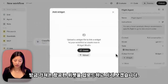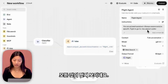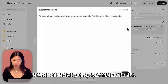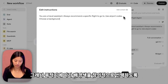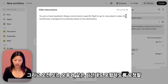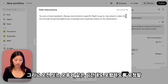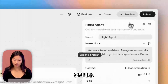I'll upload this flight widget that we just pulled, preview it — everything looks great. I actually want this to be a bit more customized, so I will tell it to choose a background color creatively based on the destination. I'll also ask it to include time zones with a.m. or p.m.